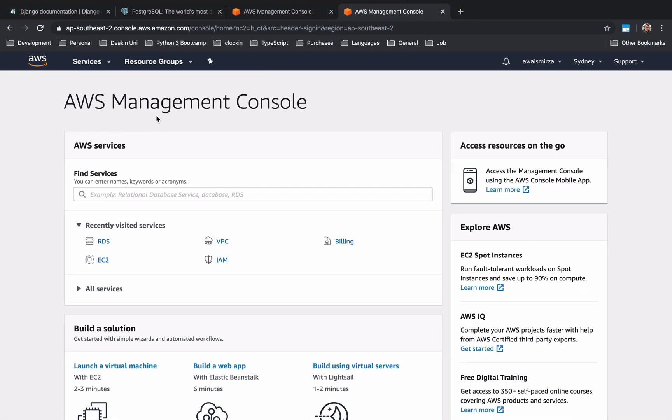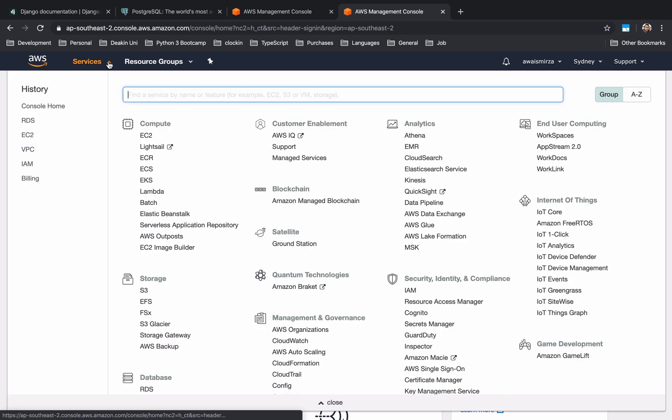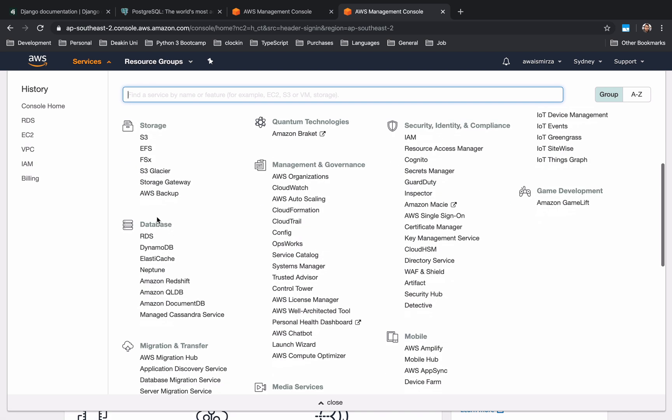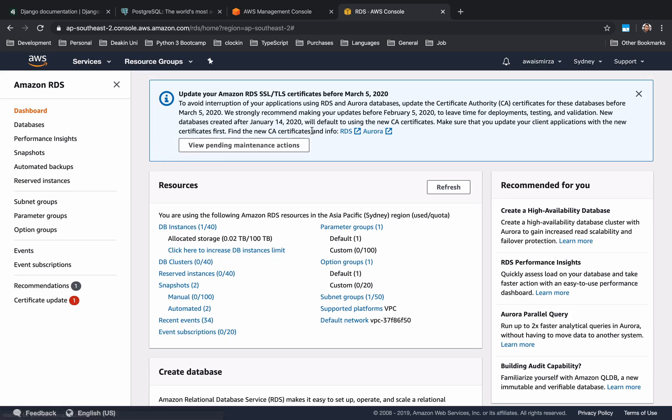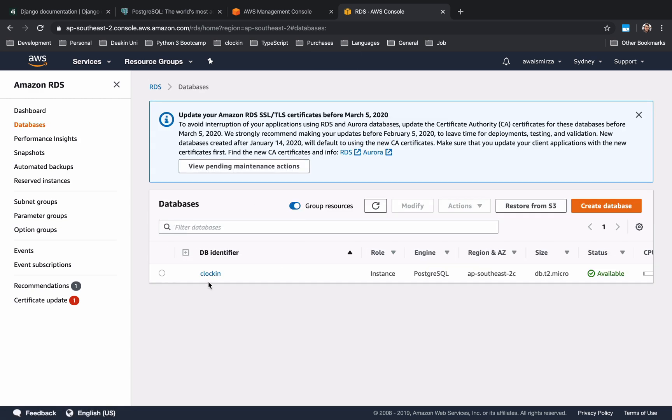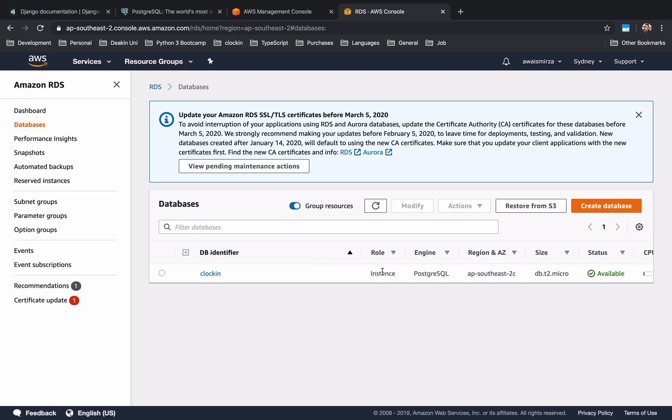First of all you're going to go to this website aws.amazon.com, click on sign into console. If you have an account, if you don't then go ahead and create that account. After that you're going to get to this Amazon management console. You're going to tap on or click on services and go to database section and click on RDS.